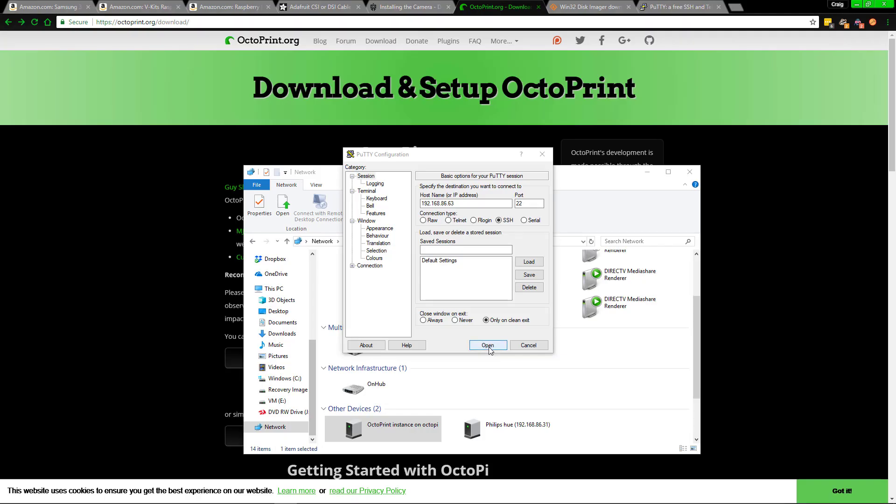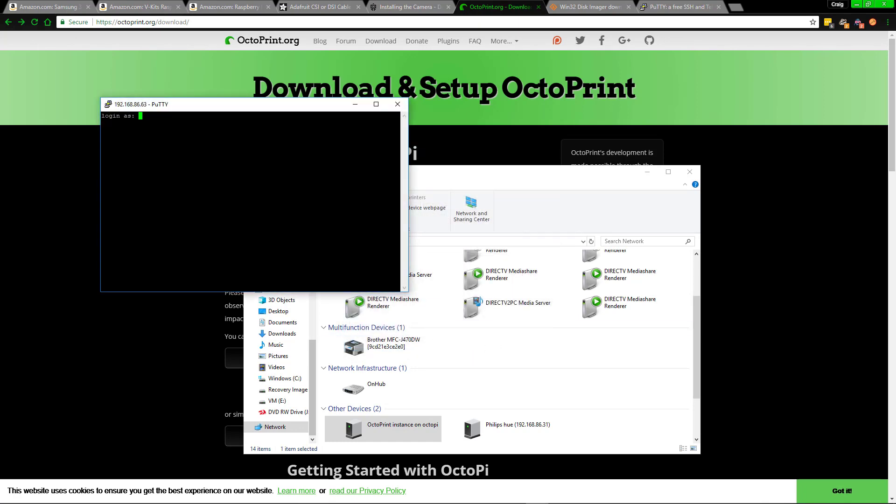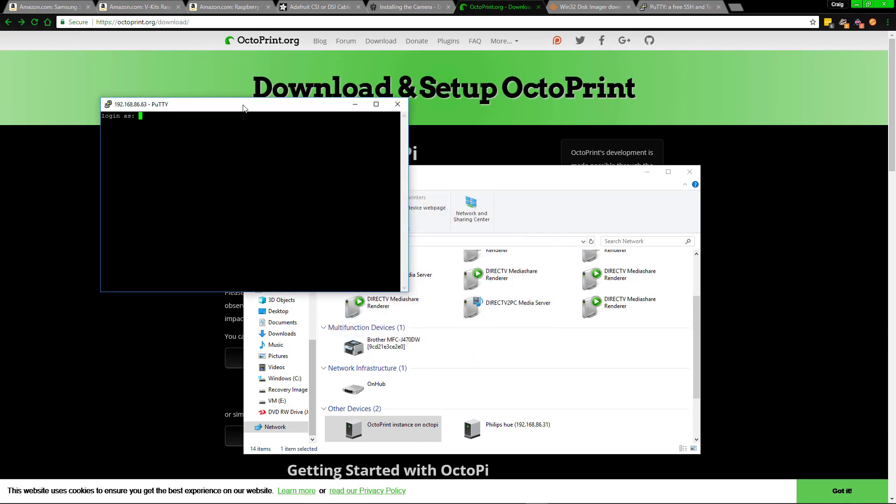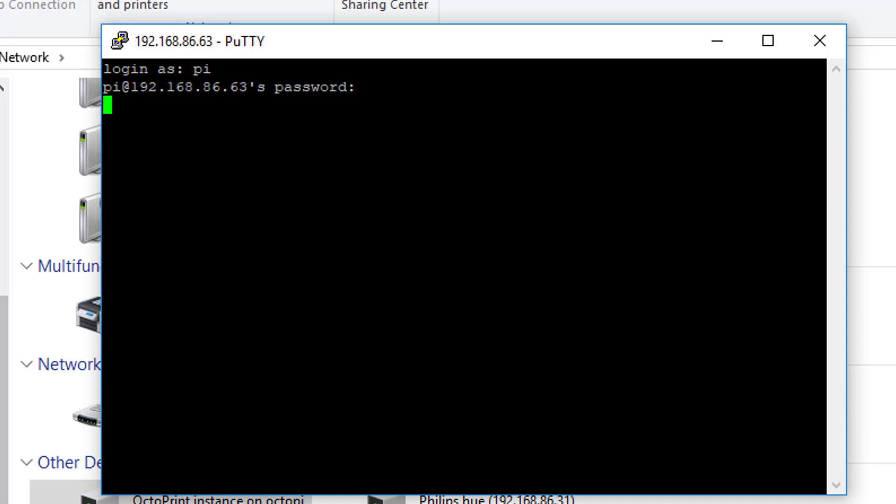As far as this, just open up PuTTY and put in the IP address and go to open. And you might be prompted with something, just say yes. And if you're not able to get in, then check your firewall. That might be blocking you. But from here, you want to put in pi for the username and raspberry for the password. They'll be in the description, so you can just copy and paste it from there.